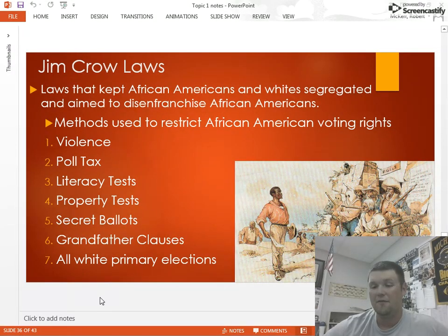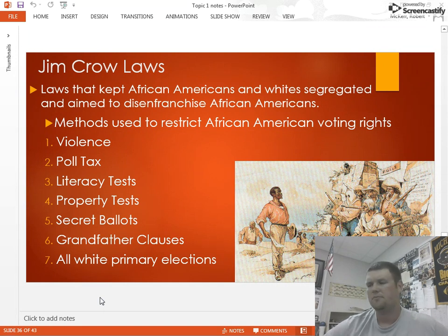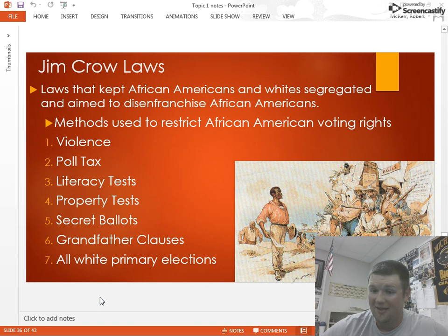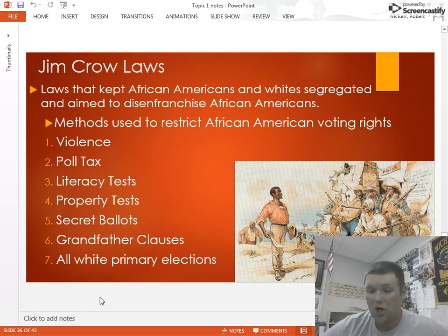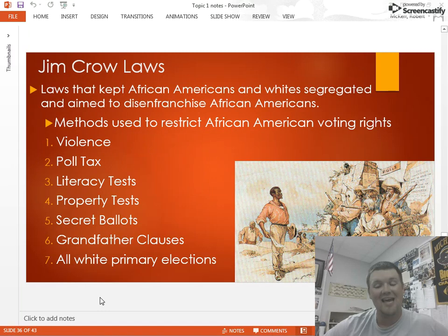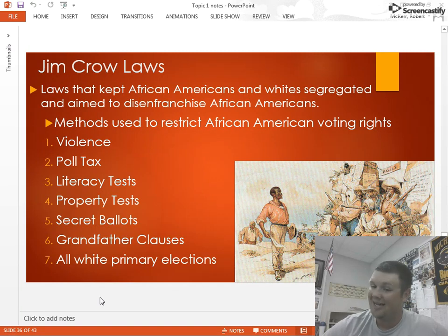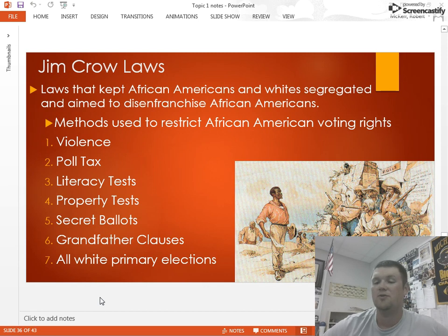The last method is the all-white primary. A primary election is the election to choose the candidate running for office. The 15th Amendment specifically said Black men have the right to vote, but it didn't say anything about voting in primary elections. States passed laws saying political parties could host primaries, and since those weren't run by the state, they could be all white. If only white people choose the candidates, guess how many Black candidates get chosen to represent them — zero.